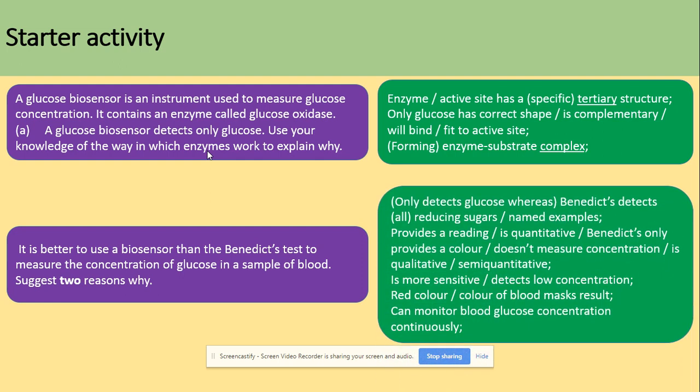For the Benedict test, remember that Benedict's detects all reducing sugars, and glucose is a reducing sugar. In terms of concentration, it's not ideal because it's a semi-quantitative test — it only provides a colour change. However, higher concentrations give a red colour, while lower concentrations produce orange, yellow, or green colours.